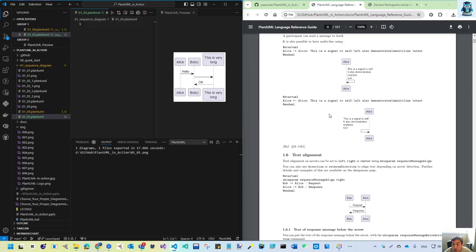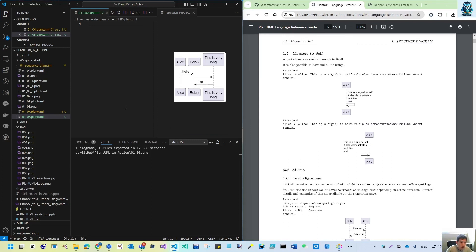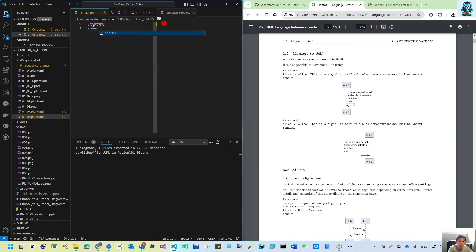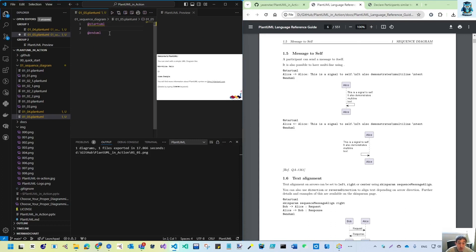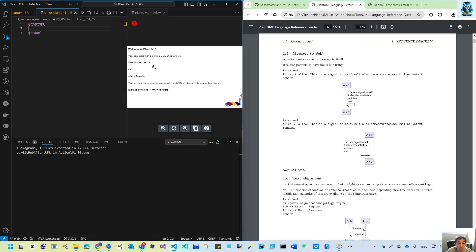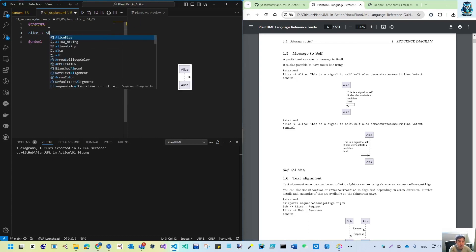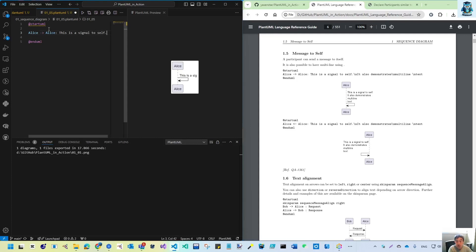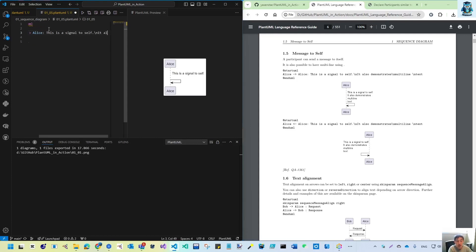Let's create file 0105 for sending a message to self. We create start UML and end UML. You can start simply and the editor gives auto-complete suggestions, but we'll do our own. Alice sends a message to Alice itself — if you do this, it automatically renders a round circle arrow. This is our signal to self, and we also have an entry point.